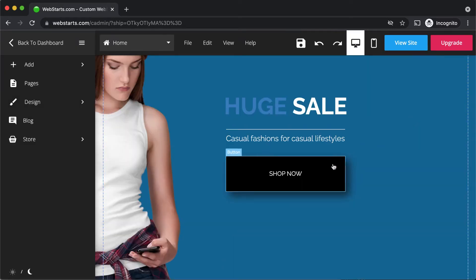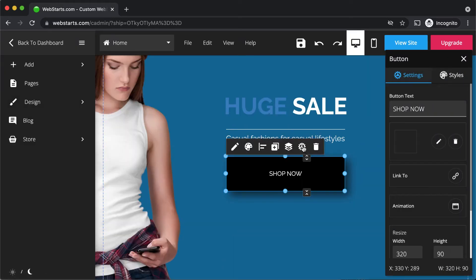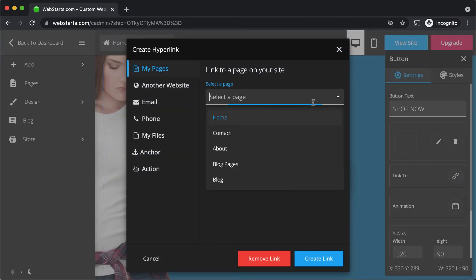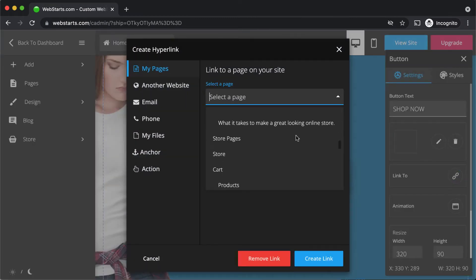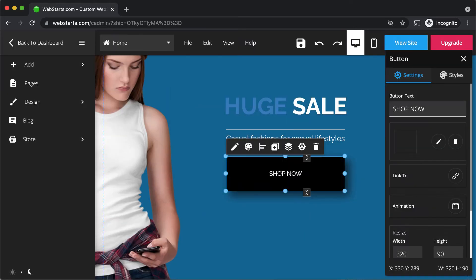To create a link from a button, click to select it, then click the settings icon. Click the link to icon, select the page you would like to link the button to from the drop-down menu, and click create link.